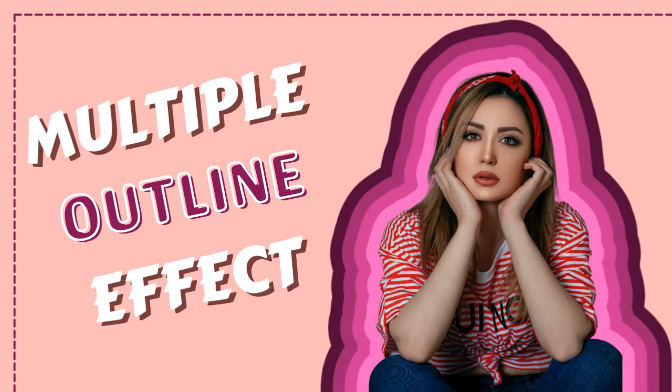Hello everyone. In today's tutorial, I will be showing you how to make multiple outline effect in Canva.